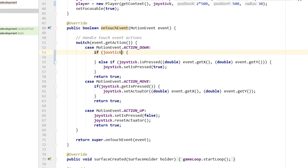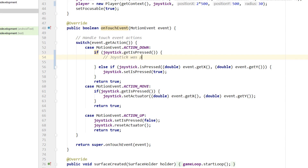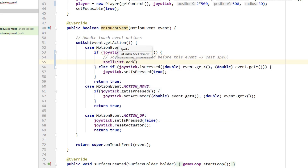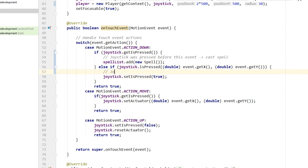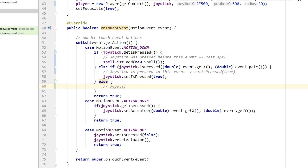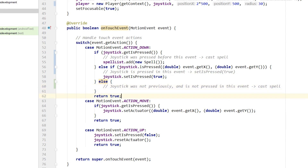We divide the action down case into three sub-cases. In the first case we check if the joystick was already pressed in the previous event, indicating that another down press must be the second touch point — in that case we create a new spell object and add it to the spell list. In the second case we check if the motion event is pressing down on the joystick, and if so we set the joystick's isPressed field to true and refrain from casting any spell. In the third case the joystick was not pressed previously nor in the current event, so the other area of the screen must have been touched, indicating we want to cast a new spell.